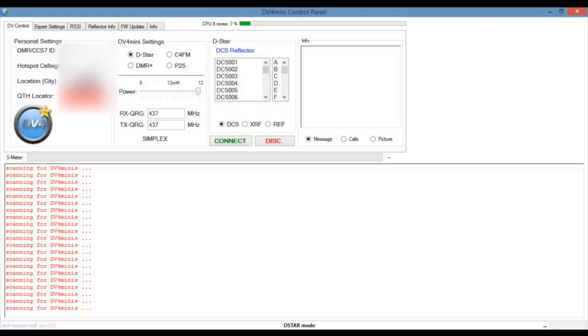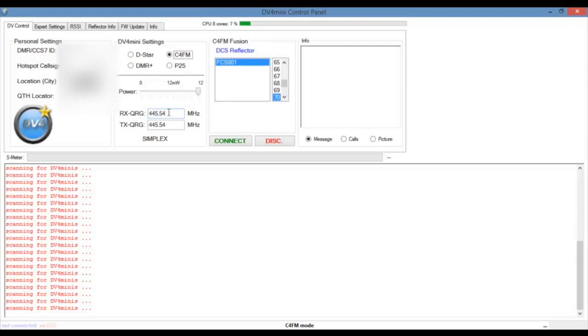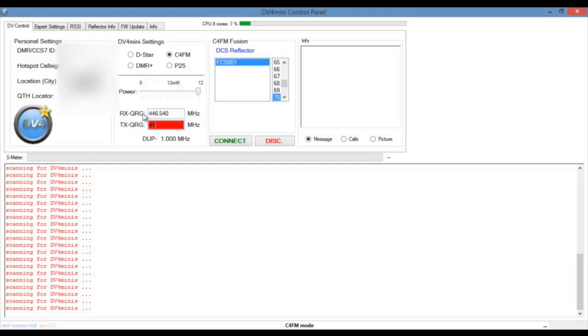And your QTH locator. I'm going to be using this with fusion. So I'll go to C4FM. I'm going to want reflector one. Usually there's a reflector two but it's down at the moment. And 70. And I'm going to use 446.540.